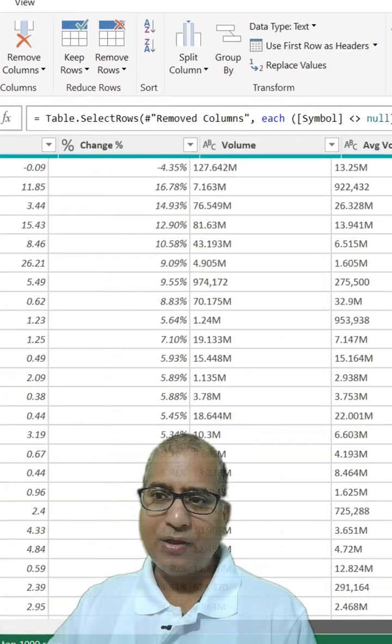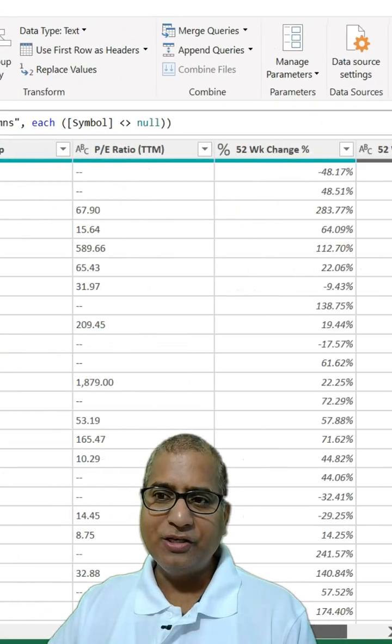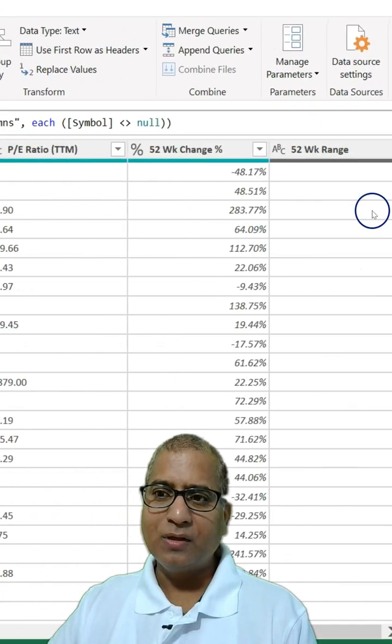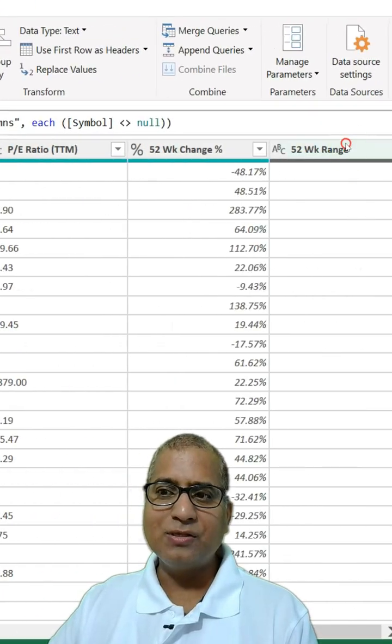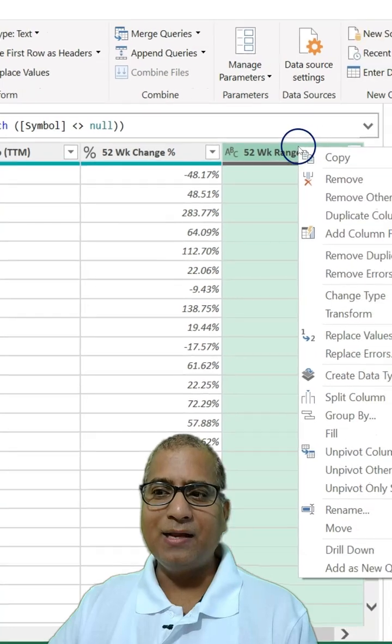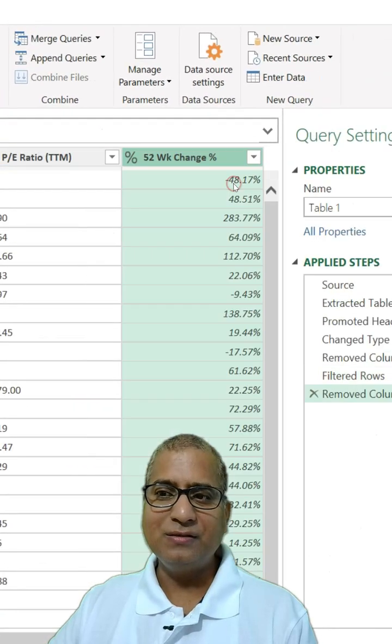Let's have a look if there is any other issue. The last column is also blank, so let's remove it.